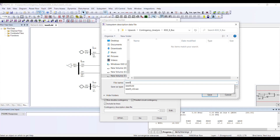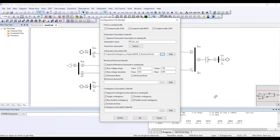The file name is totally up to you. I am naming it 'IEEE 9' so it is easy for me. The next option is to select the monitored element — do we have an existing file or do we want to create a new one?